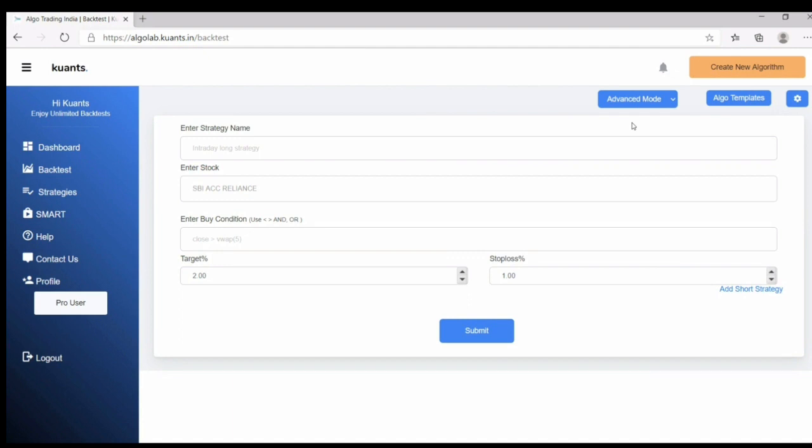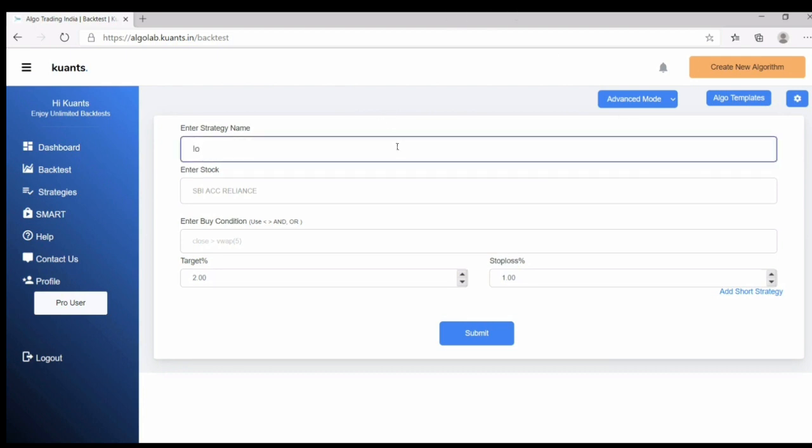At first you need to give name of your strategy. Here I am giving supertrend crossover this strategy name.